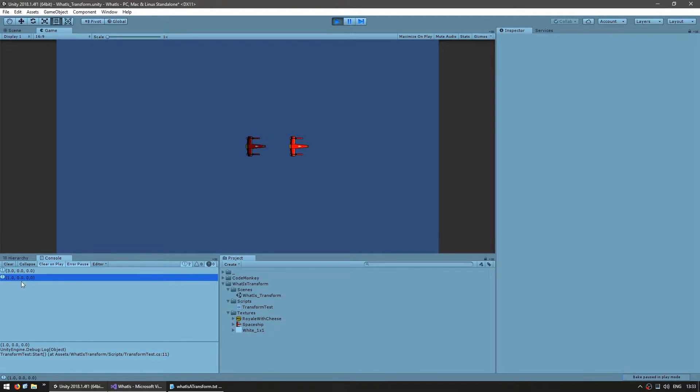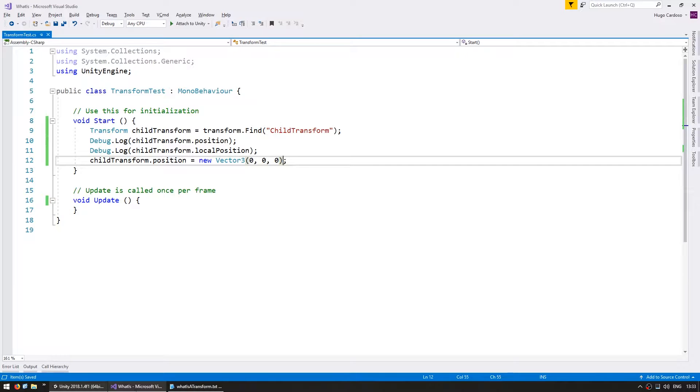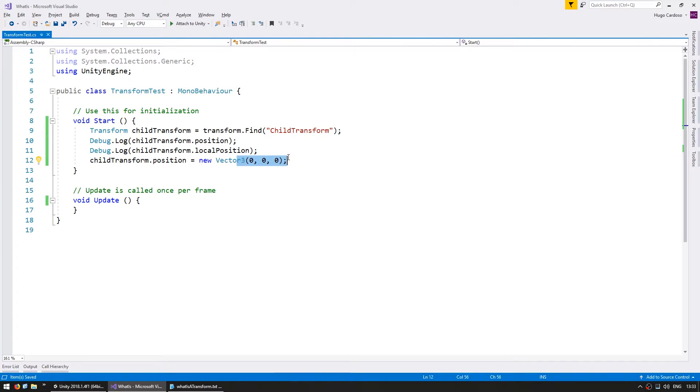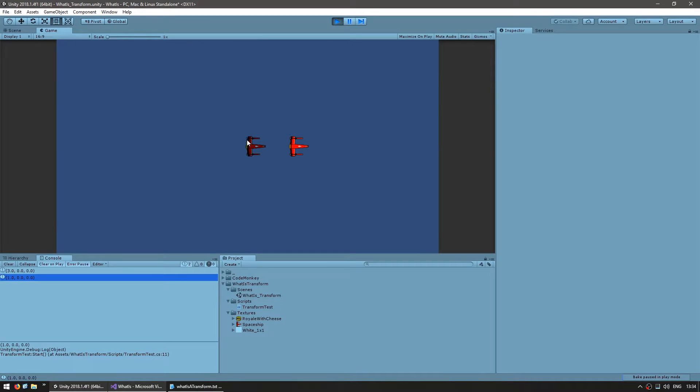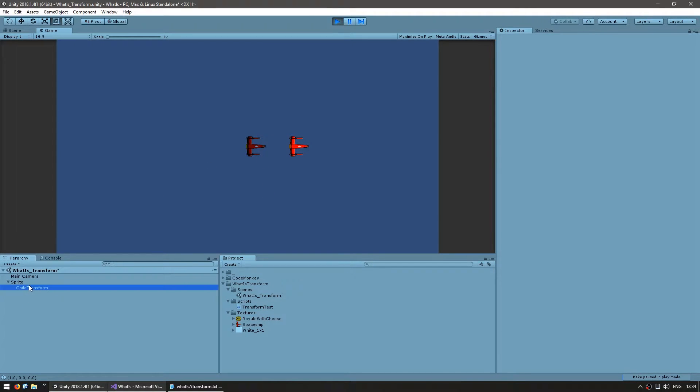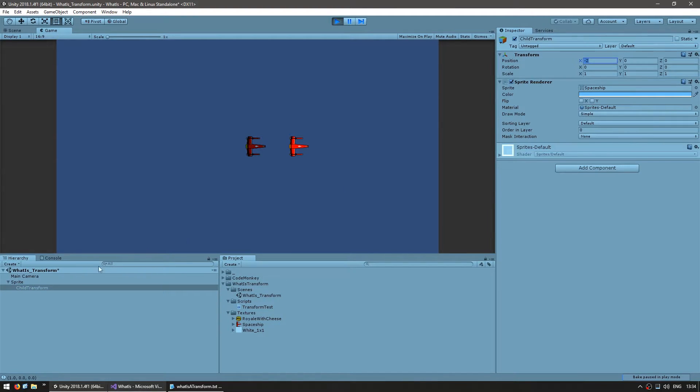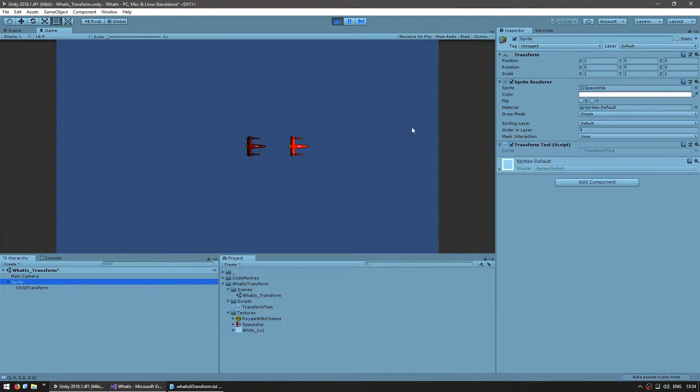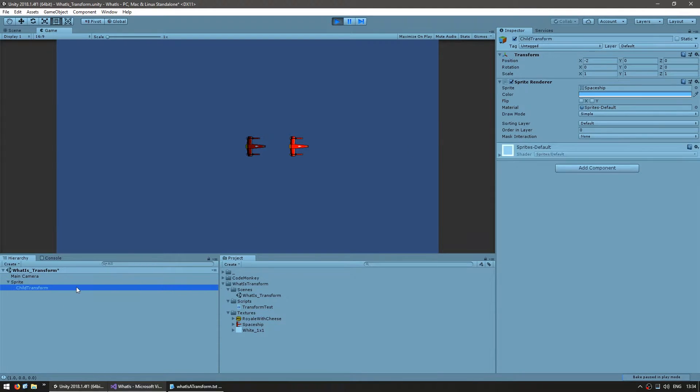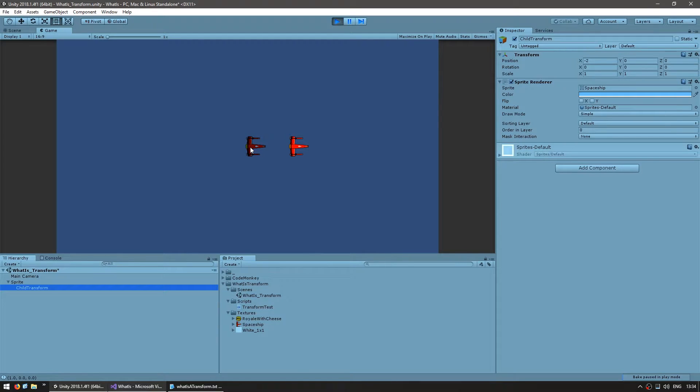The local position is 100 and at the end we set the position, the global position to be on 0,0,0, so he ended up there. If we select in here we see the local values and the local is on minus 2. Since the sprite is on 2 that means it is indeed on the global 0,0. Always keep in mind what space you are trying to place the transform.